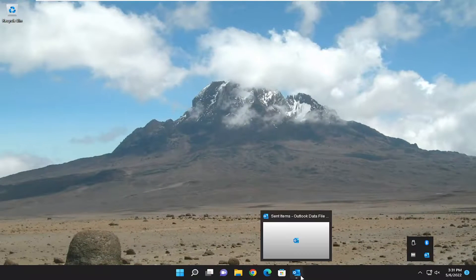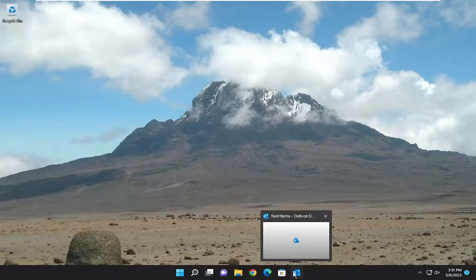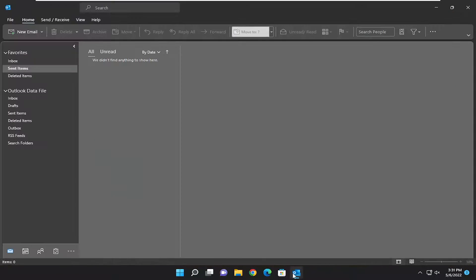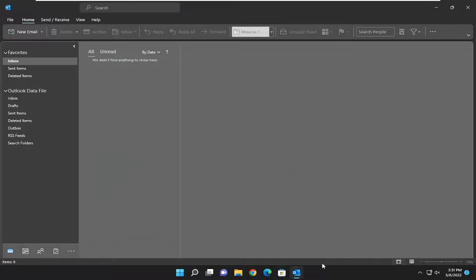So now you should see it appear down in the taskbar. So if you go ahead and open up Outlook, it should appear without disappearing in the taskbar.